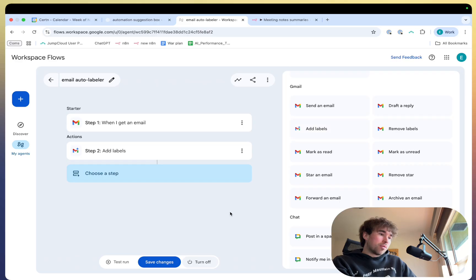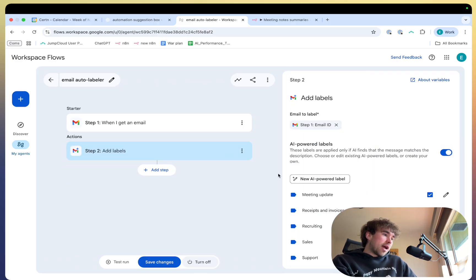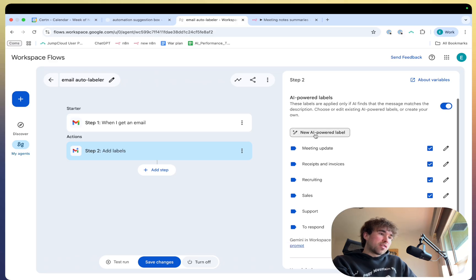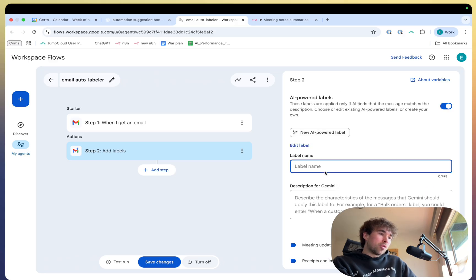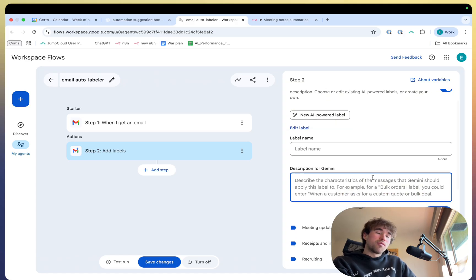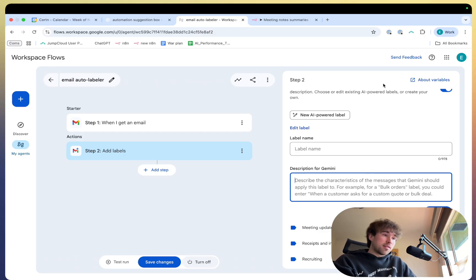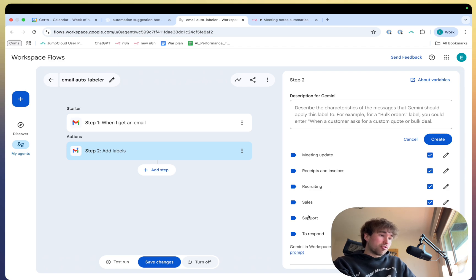So super simple. And then when you go add labels right here, I just did all of these. You can do new AI powered label and do a label name or description for Gemini, like messages with invoices in them, messages from potential customers, messages from promotional sites. So very simple. And you can see, I just have these meeting update, receipts and invoices, recruiting, sales, support, and to respond.